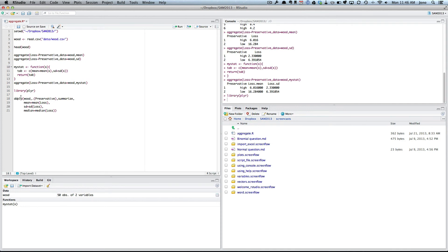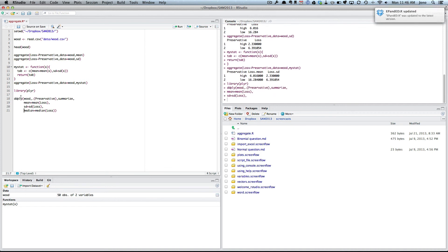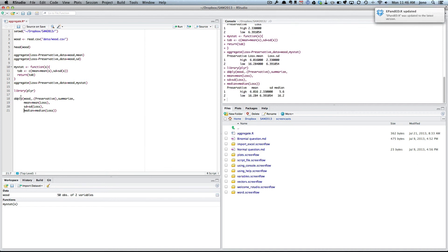So if I run this, that's exactly what it's done in each group. And it's giving me the mean, standard deviation, and the median. Okay, that's it. Bye for now.